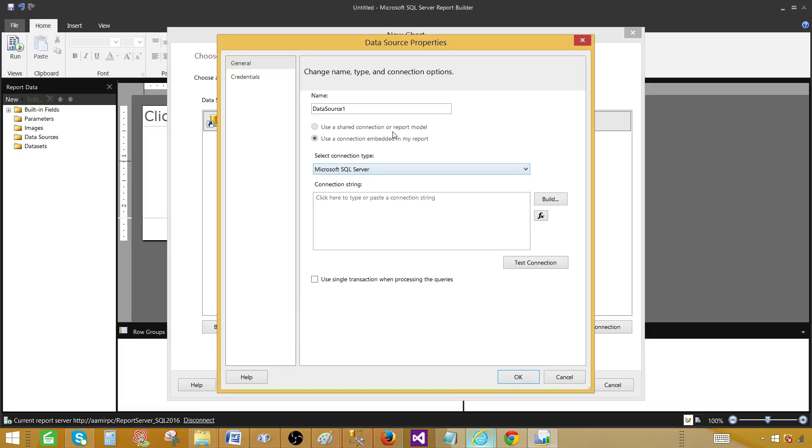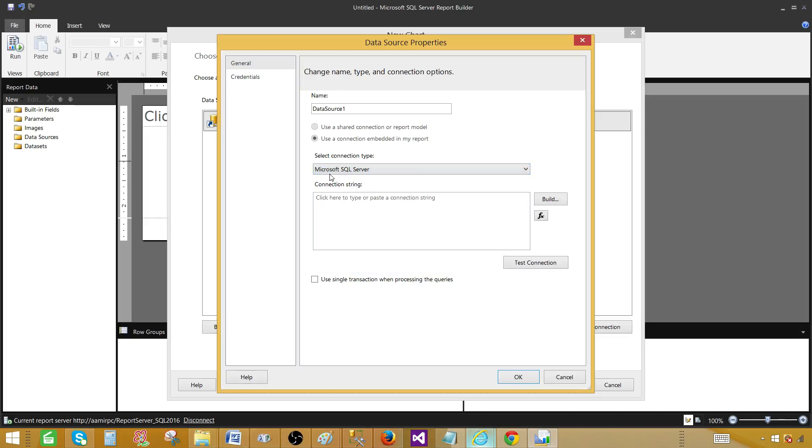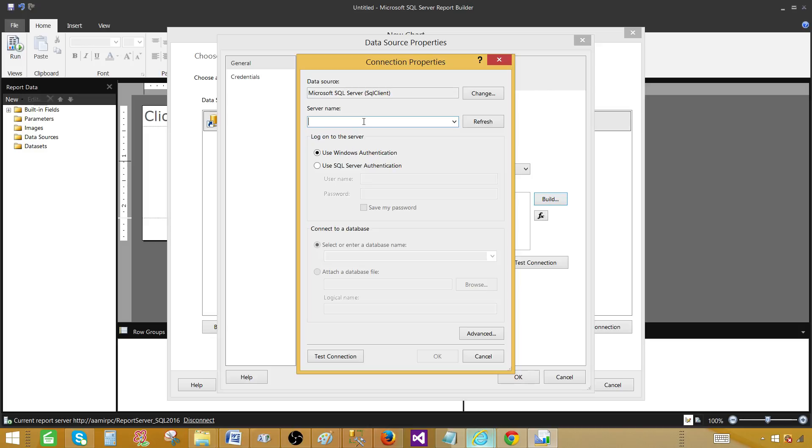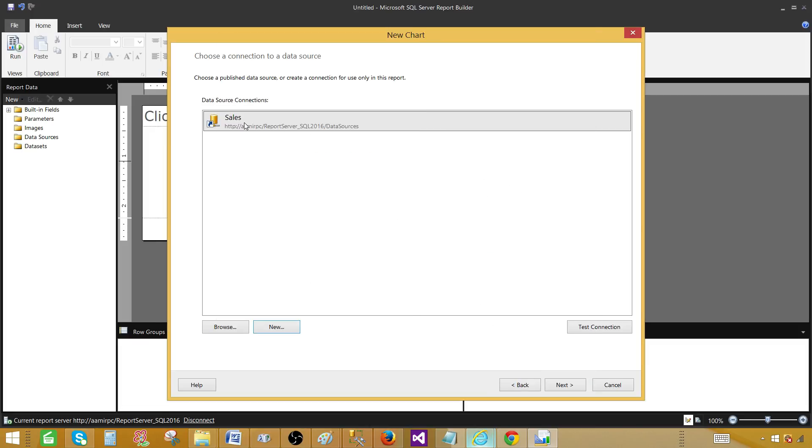One option you have here is a new. You can go ahead and create a new data source. This will be embedded in your report. You can provide the name, and then you select the connection type. In my case, if I have SQL server, I select SQL server. Then I will click a build button. That will help to choose the server name and database name and build the connection string. But I don't need that as I already have the data source deployed to the reporting server. So hit next.